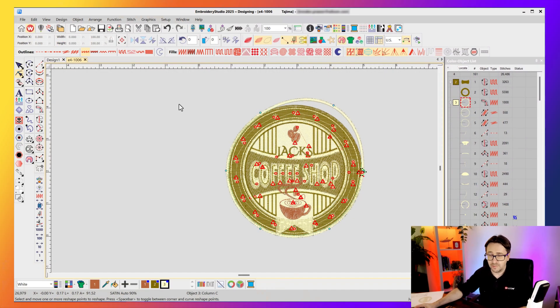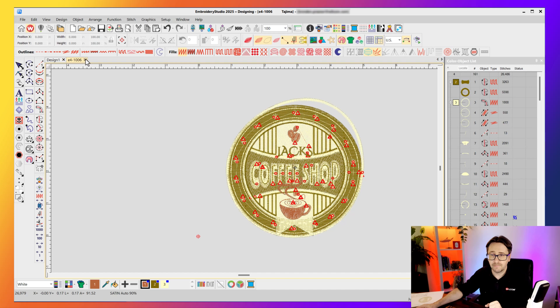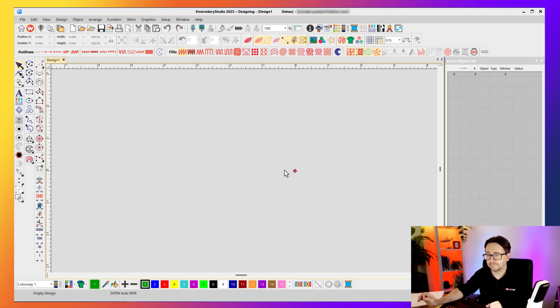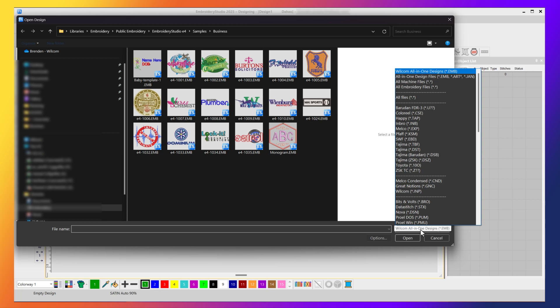Let's close this .emb file and go back to open. This time, instead of a Wilcom all-in-one embroidery design, let's open a Tajima TBF file. A Tajima TBF is a stitch file designed for a Tajima embroidery machine. It's a step up from the Tajima DST because it does store colors, meaning the design looks like it should. DST files are missing all the colors because DSTs don't store thread colors in the format. A TBF does — but it is still a stitch file.